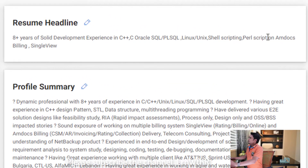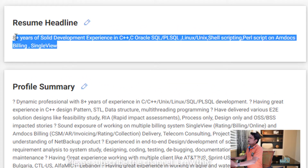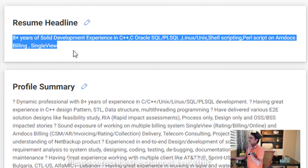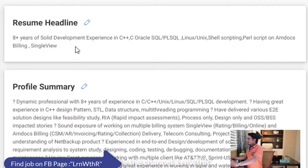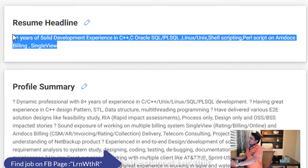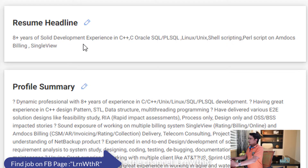Let me begin with the resume headline. The resume headline is nothing but a one-line sentence describing your profile. It should be very short and crisp — a one-line sentence that describes your profile. I have created a formula for both freshers and experienced candidates.